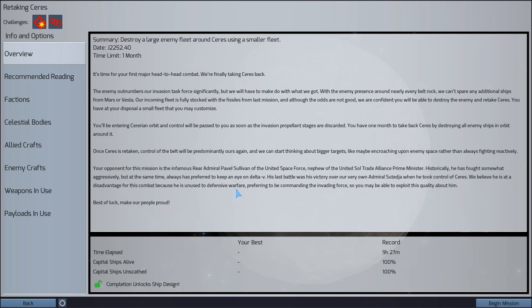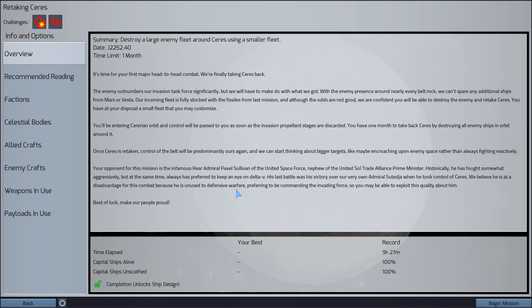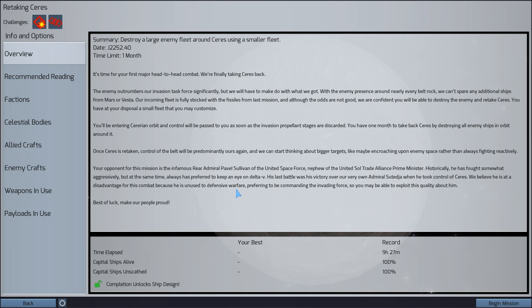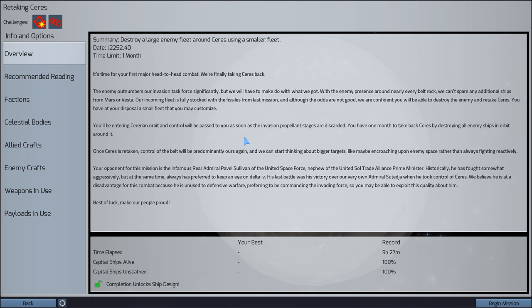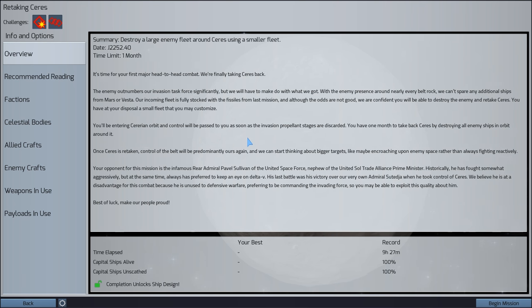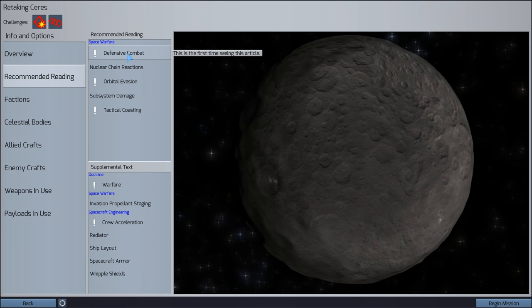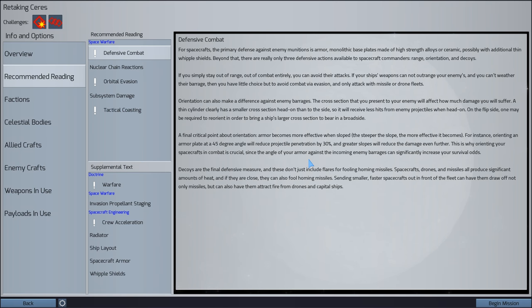Okay. This is your first head-to-head combat. We're finally taking Ceres back. The enemy outnumbers our invasion force significantly. Oh dear. We can't spare additional ships from Mars or Vesta. Our incoming fleet is fully stocked with fission from last mission. Excellent. So we have lots of nukes. And although the odds are not good, we're confident we'll be able to destroy the enemy and retake Ceres.